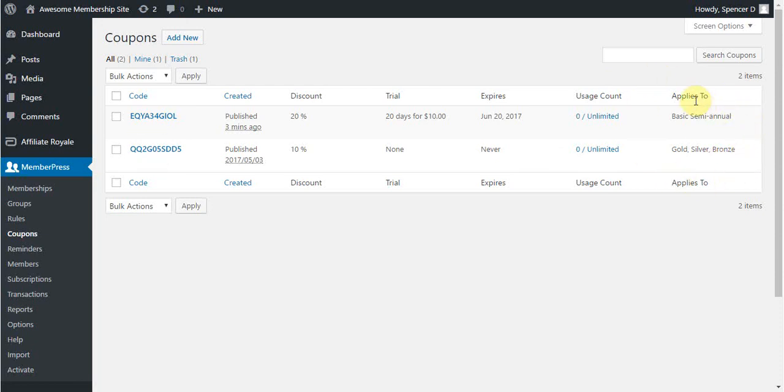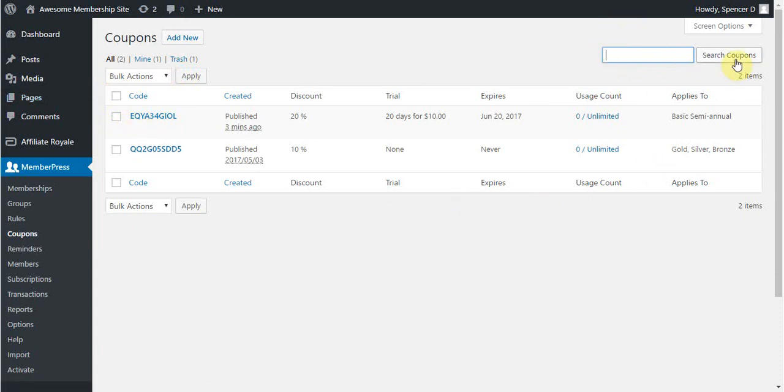The last setting that I'll show you is the Search Coupons setting. If you have a lot of coupons, this can be handy to search coupons based on their coupon code. Simply search for the code here, and then click Search to show you the results.